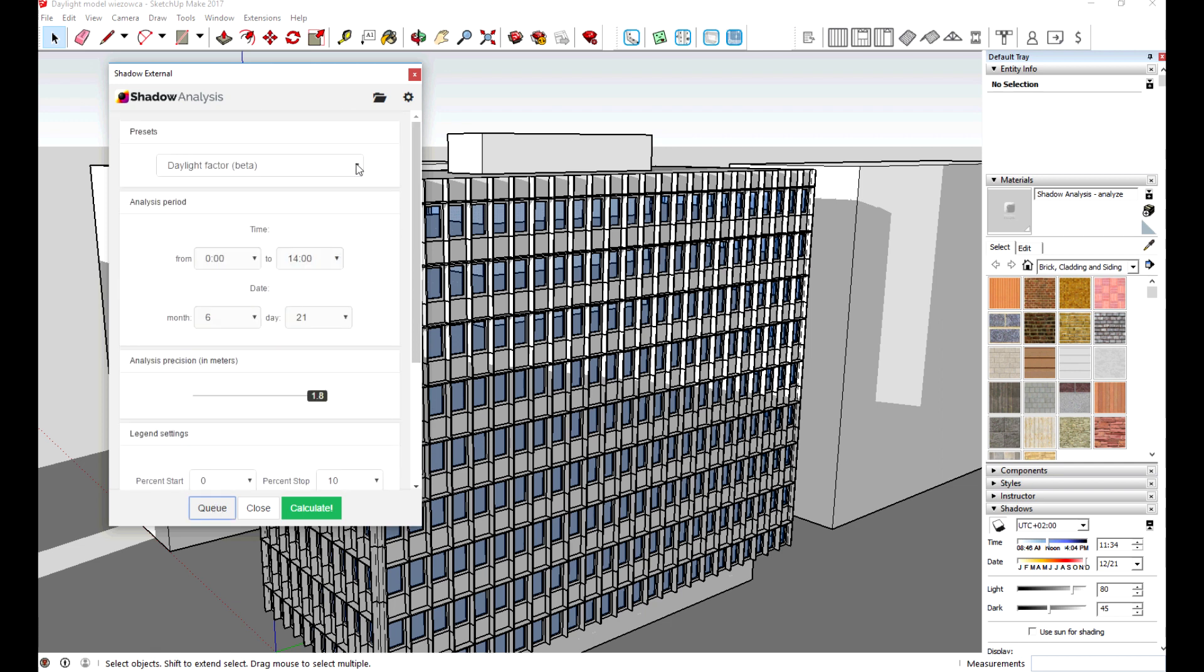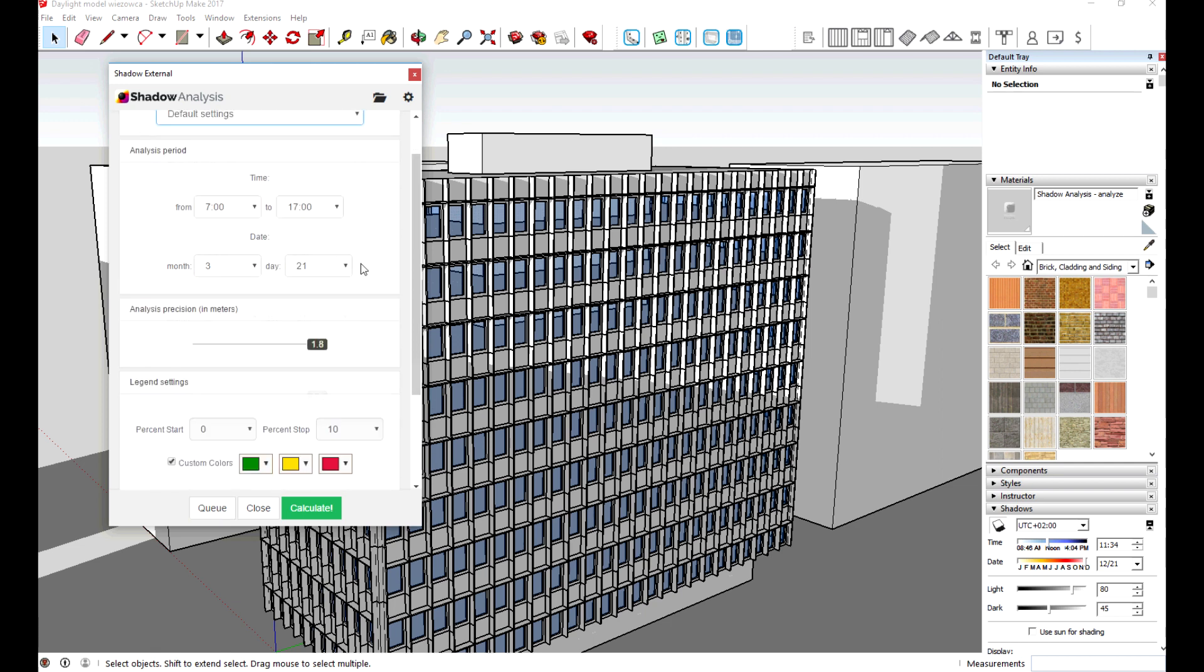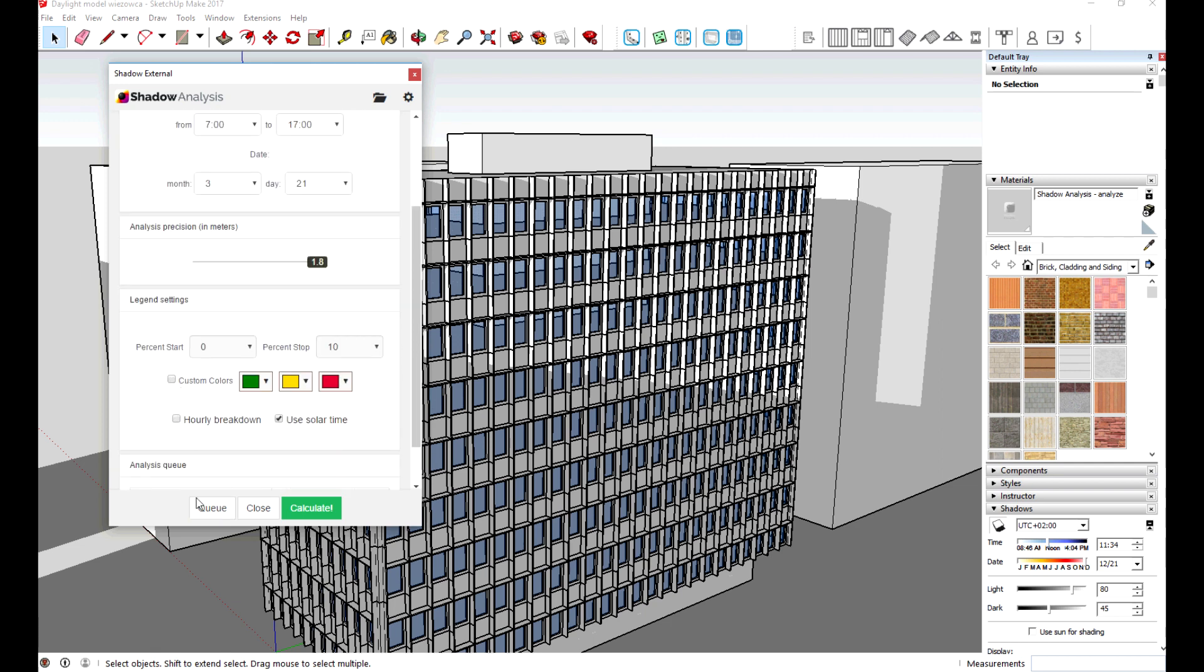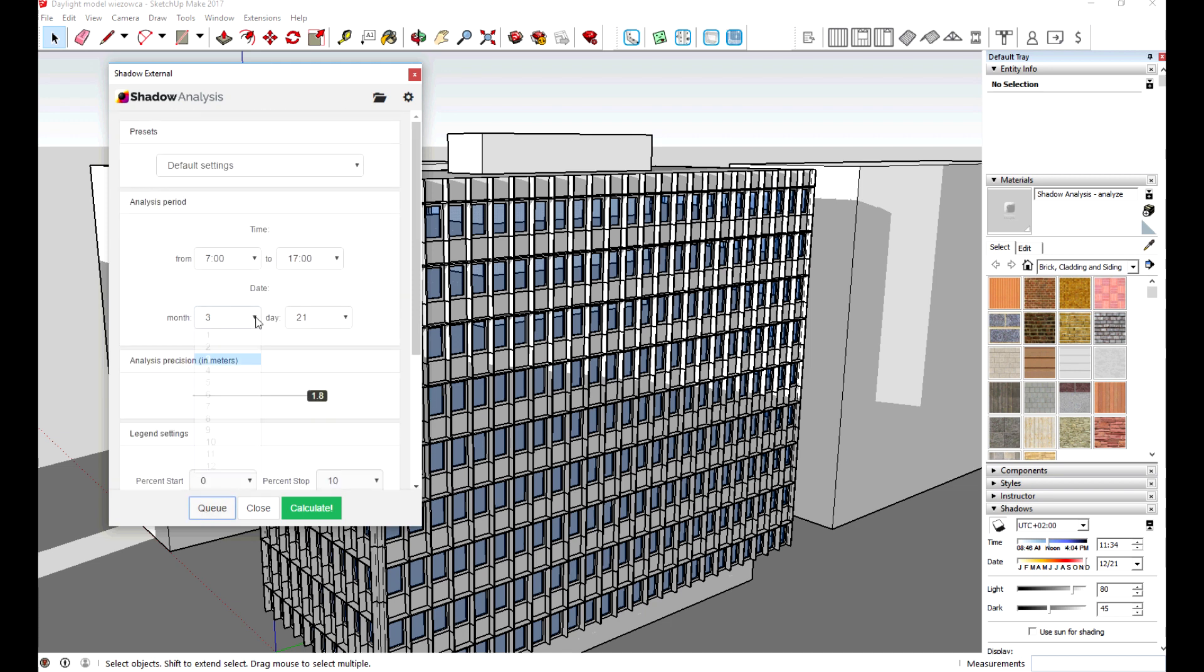Then I add few insulation analysis to show the relationship between daylight and insulation.